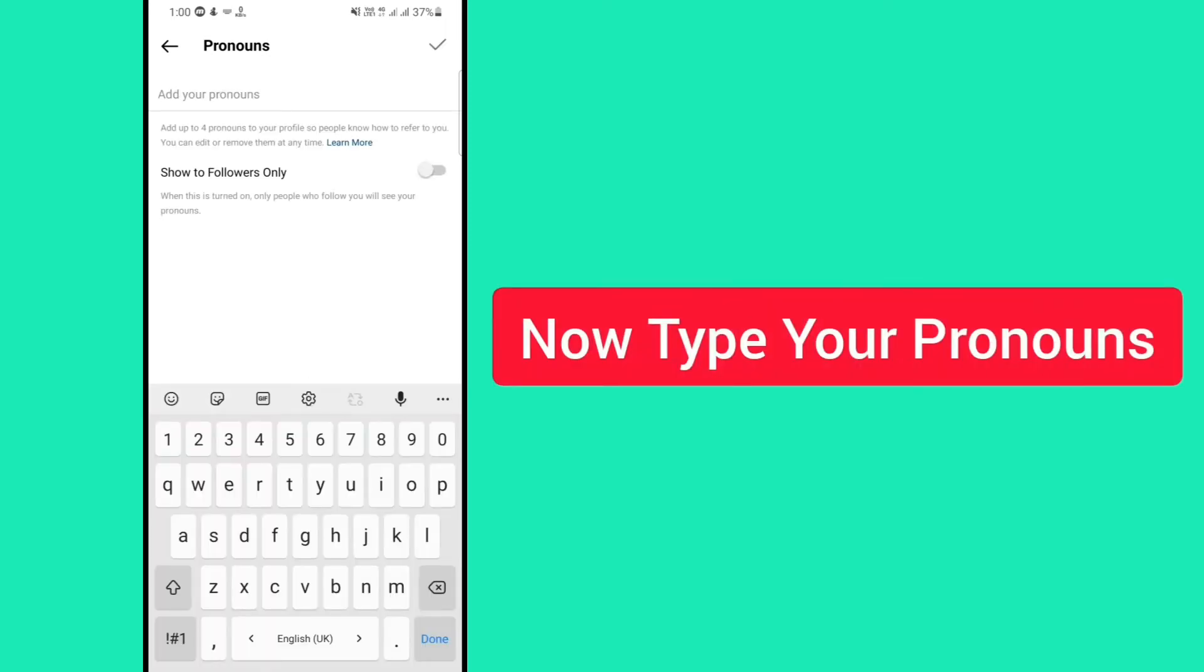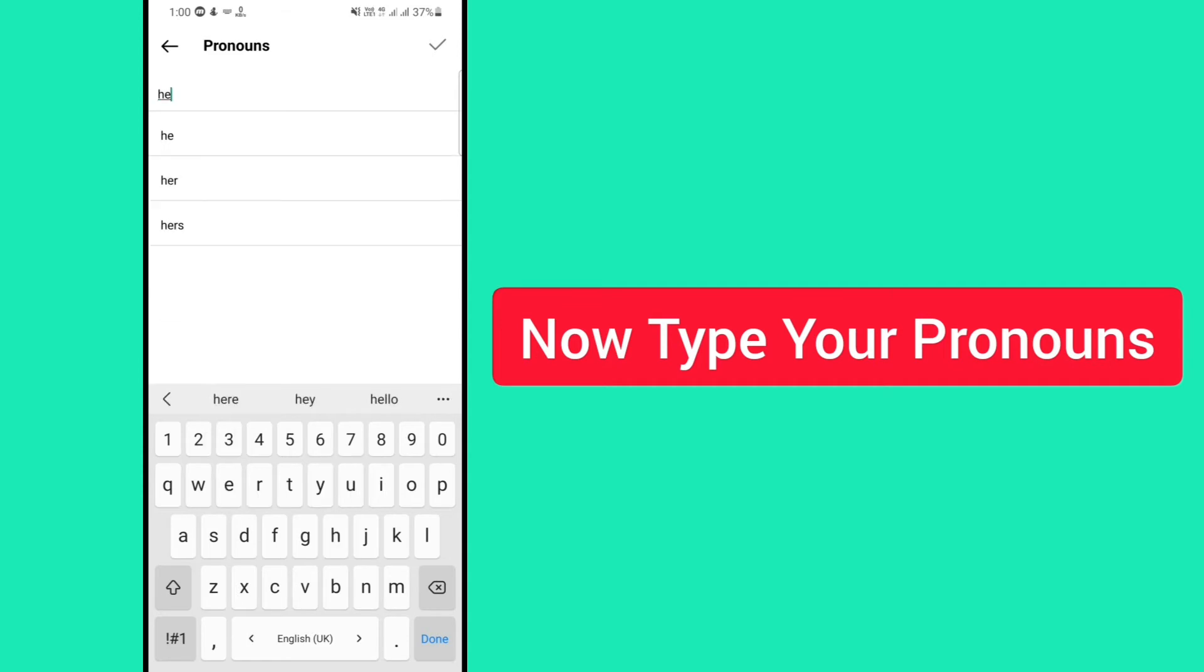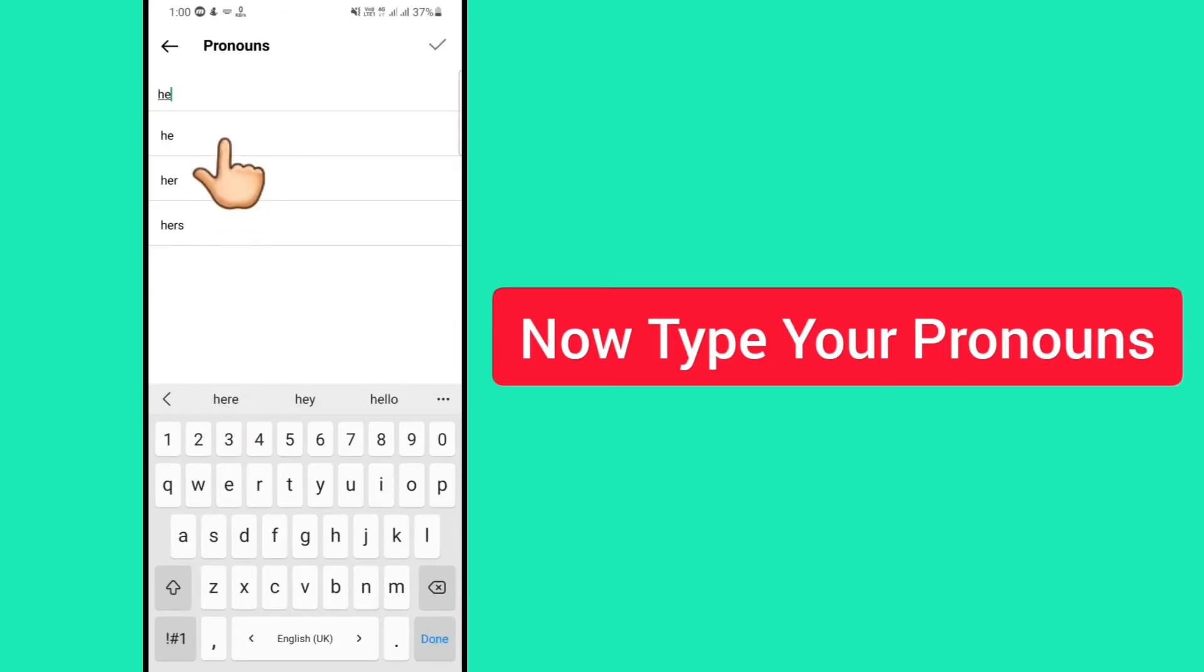After that, now you have to type your pronouns. After typing it, you will get suggestions below, tap on it.